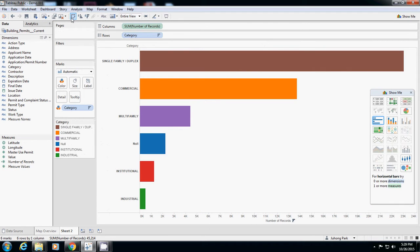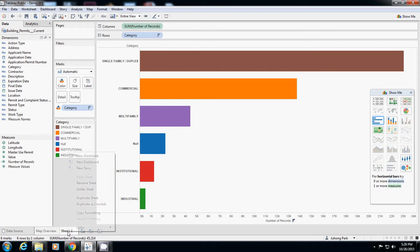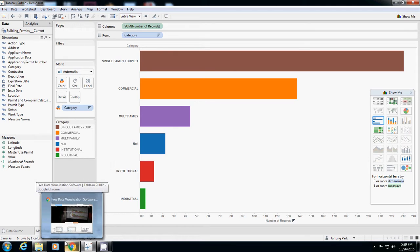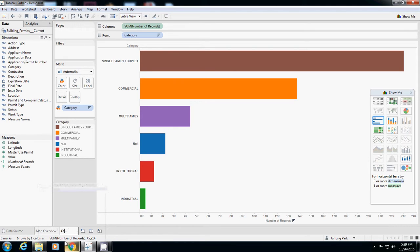This sheet clearly shows which category is the most popular one. I'll save this one as category popularity.